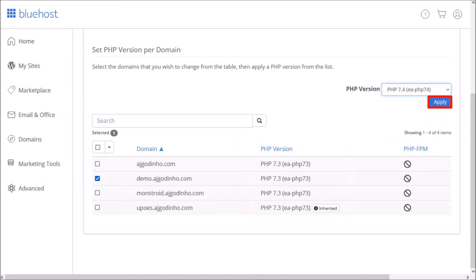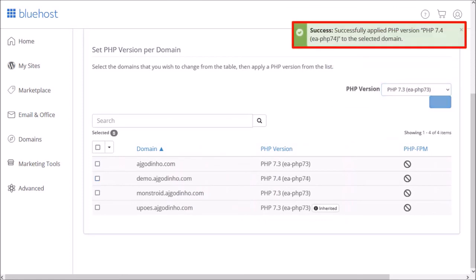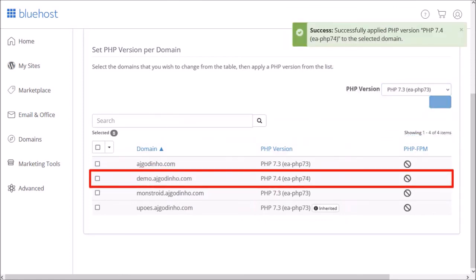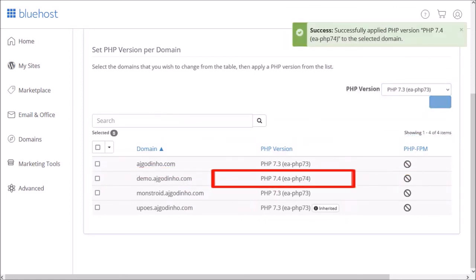You'll get a confirmation and as you can see the PHP version has now been updated for that specific domain.